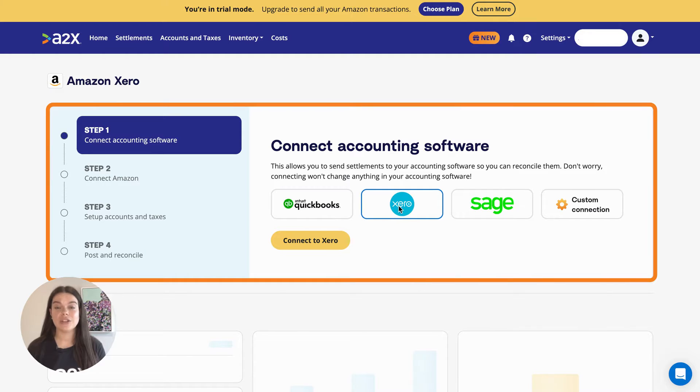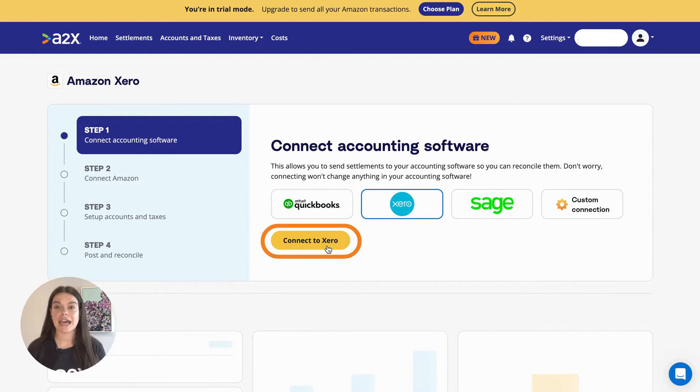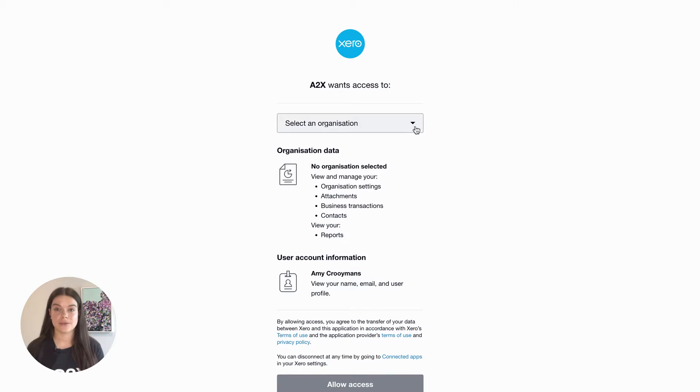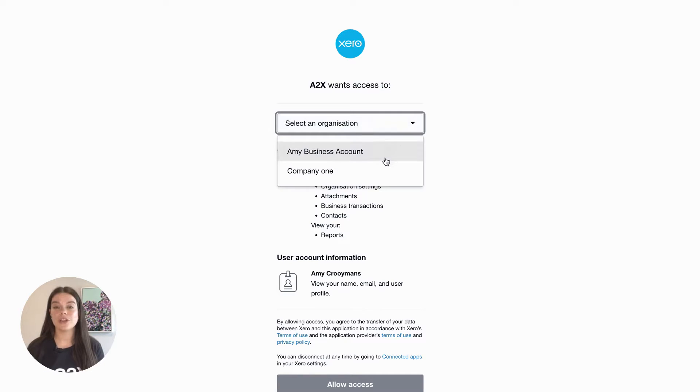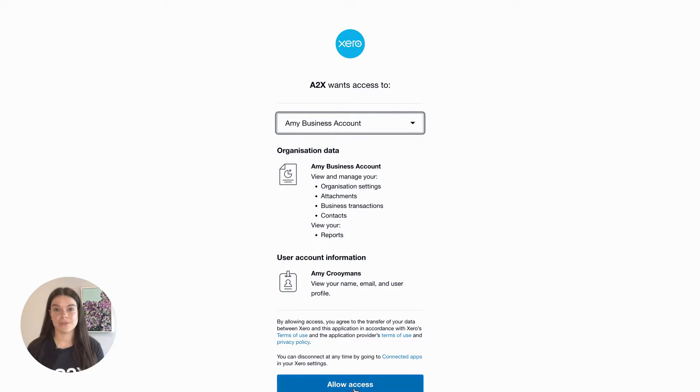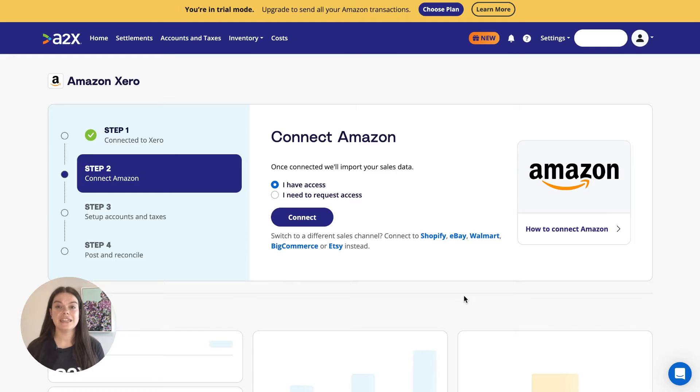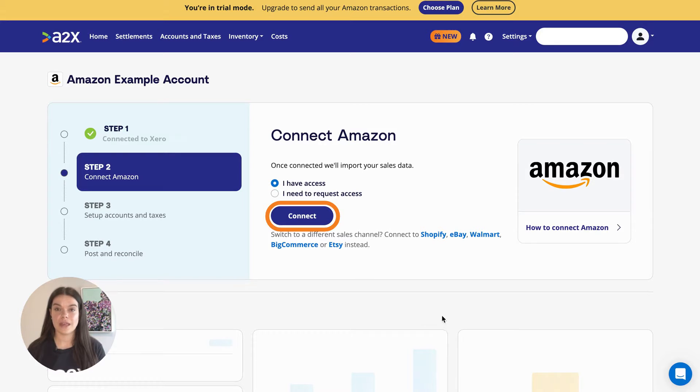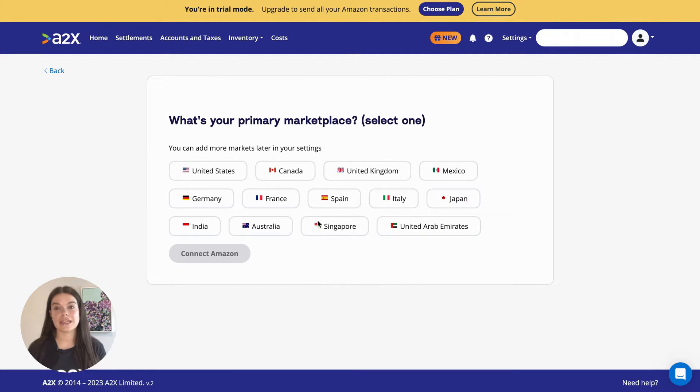Next, you need to connect A2X to a Xero account. All you need is your Xero login. Then, connect to Amazon Seller Central. Again, all you need is your Amazon login.